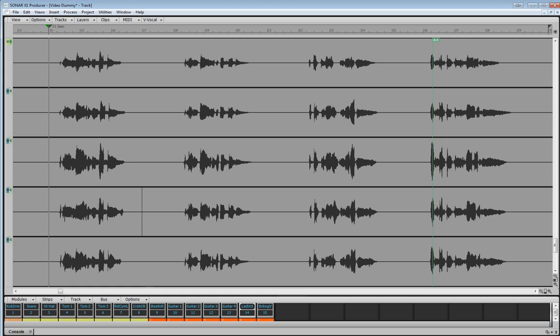So the first thing I'm going to do, and I'm doing this via the inspector, is I'm actually going to solo the whole vocal track. Now, you may or may not like to use the dim solo mode where you can actually hear some of the backing tracks. I sometimes do, sometimes don't. Just depends really. I want to hear it in context, but obviously that's available as well.